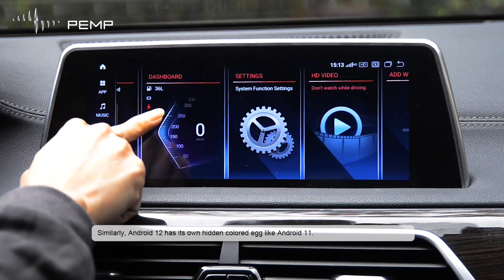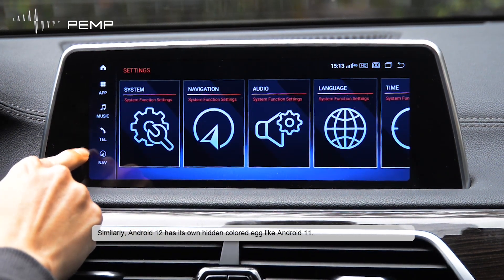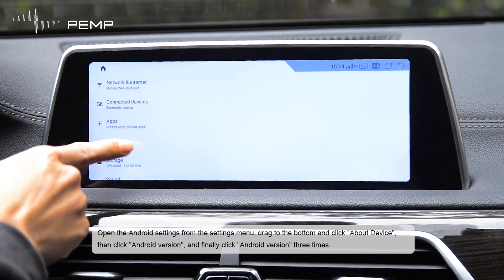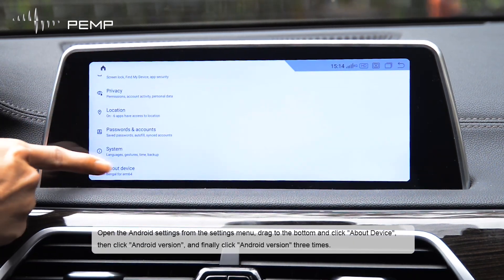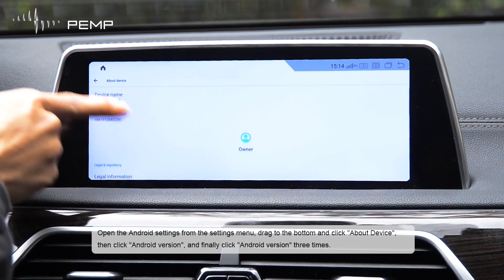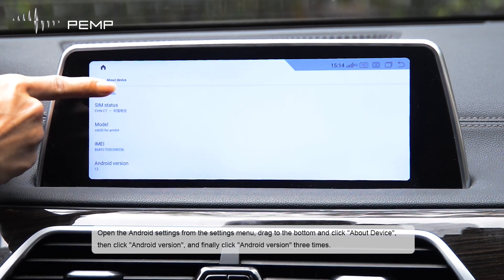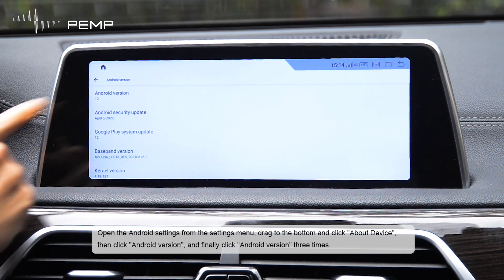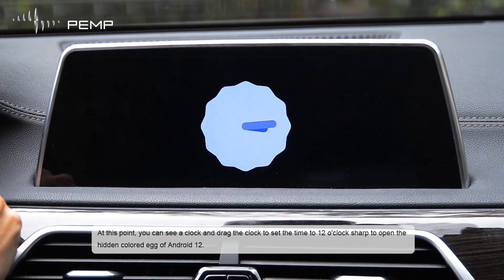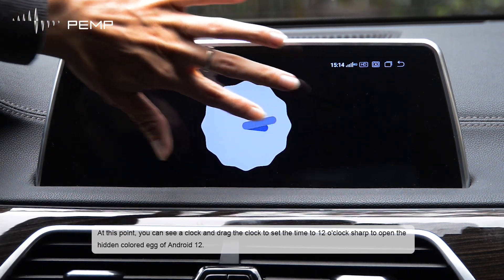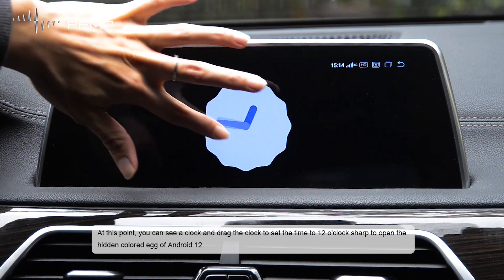Similarly, Android 12 has its own hidden Easter egg, like Android 11. Open Android settings, drag to the bottom, and click About Device, then click Android Version. Click Android Version three times. At this point, you can see a clock — drag the clock to set the time to 12 o'clock sharp to open the hidden Easter egg of Android 12.